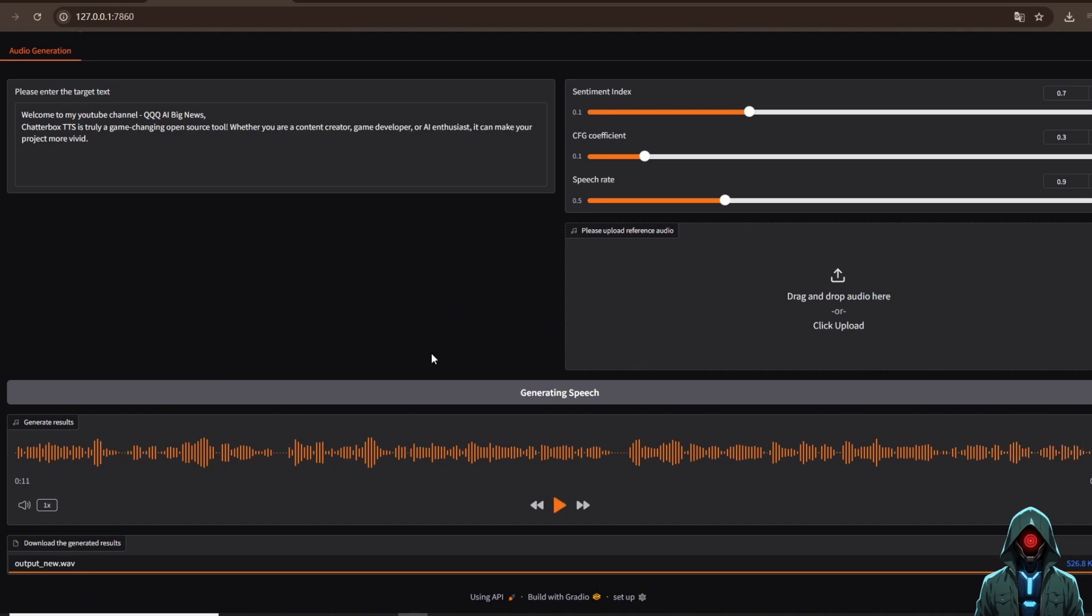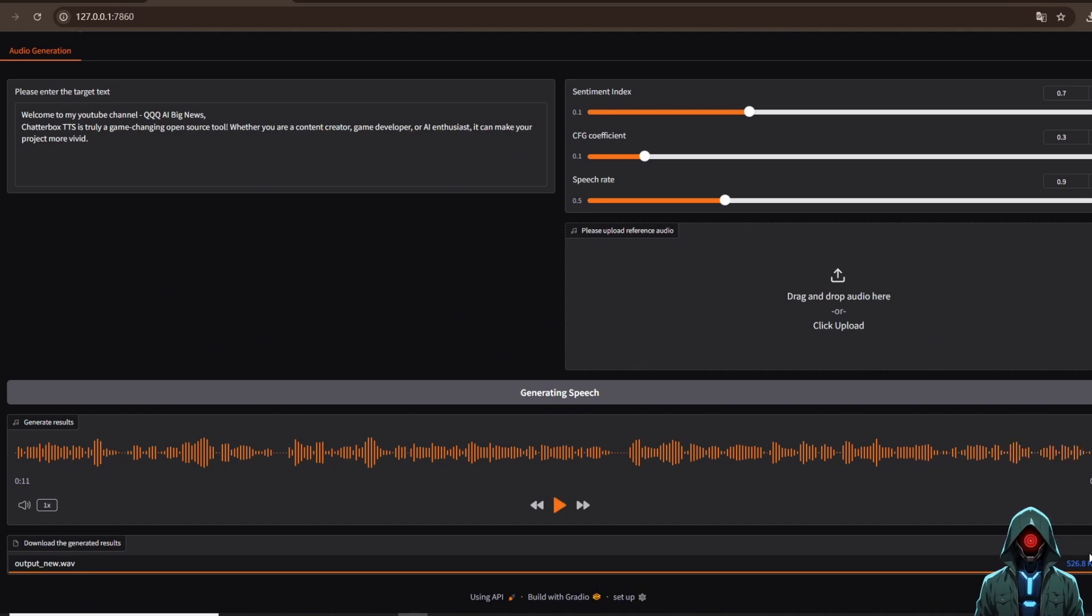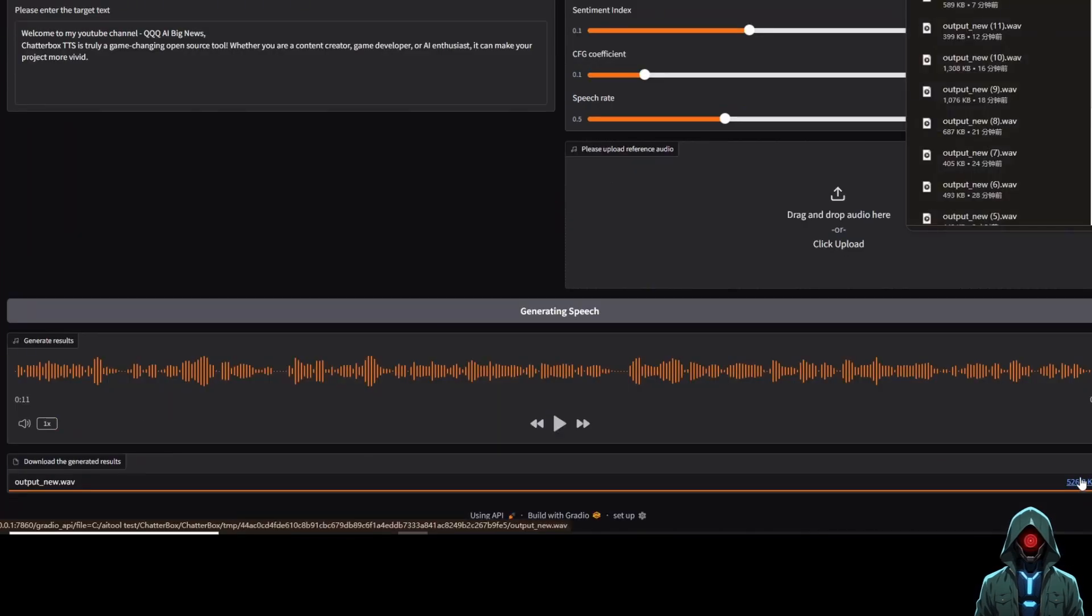Wow, does it sound supernatural? Now I'll try cloning Obama's voice again as a reference audio to generate a new audio. How about the effect?